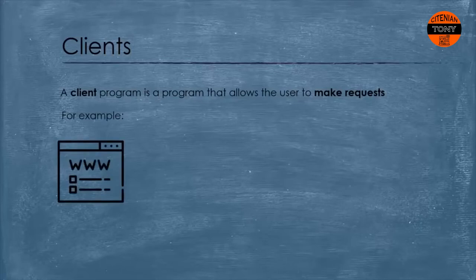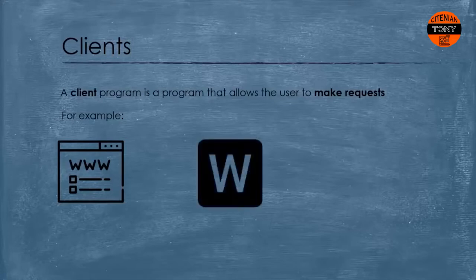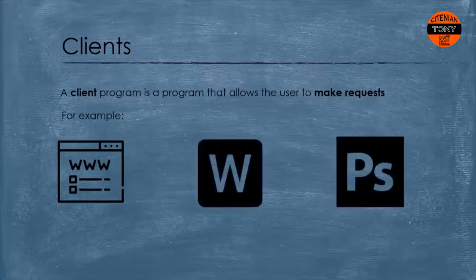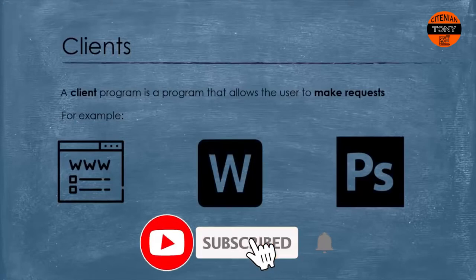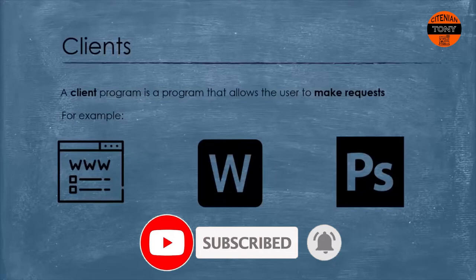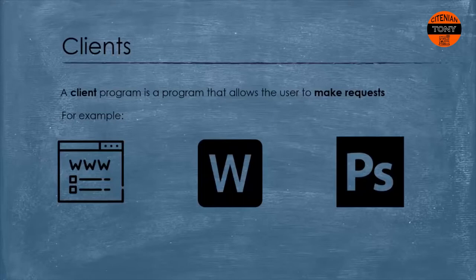Can you think of another one? Some programs such as word processors or photo editing software have access to online resources that you can get from their servers such as themes or help. Sometimes you find online support. In this case these programs are called clients.